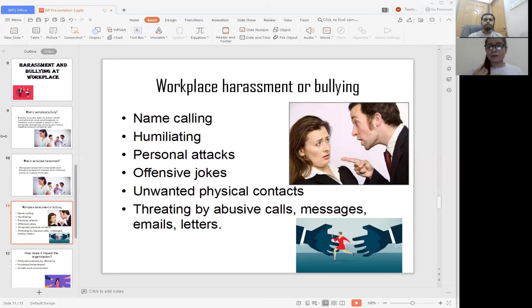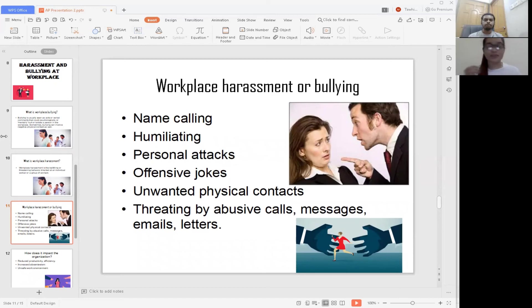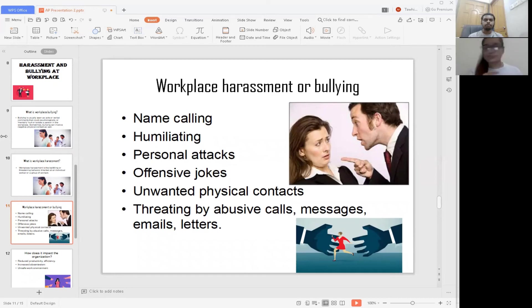For example, if you are a boss or co-worker asking a colleague for a date and she denies it, you cannot threaten that person by saying they have to leave the job or that you will make sure they are fired. That is not acceptable and you are not allowed to do it.